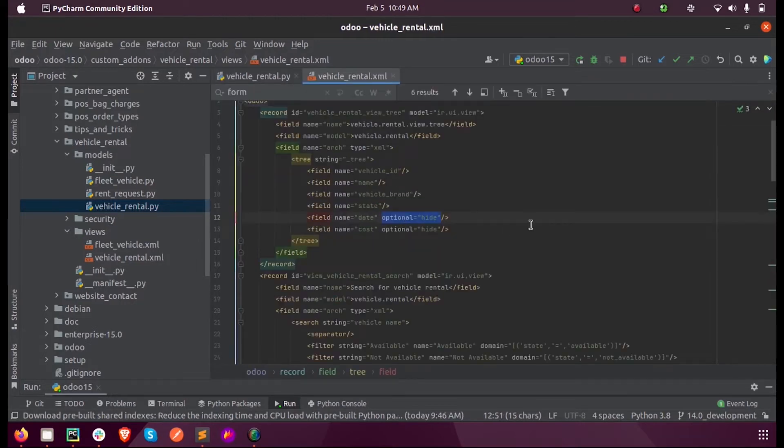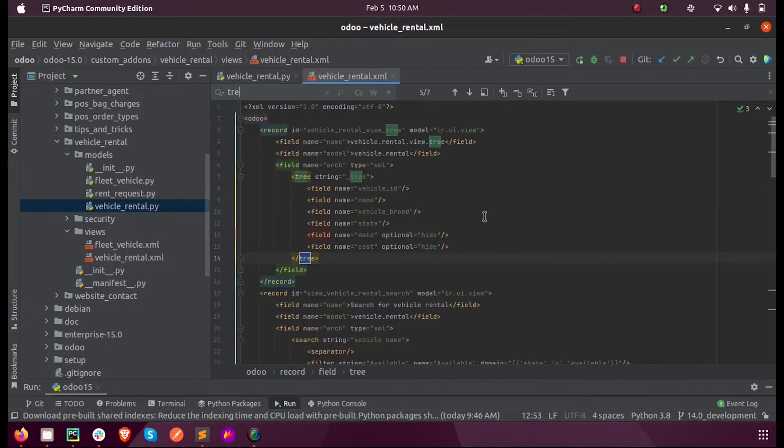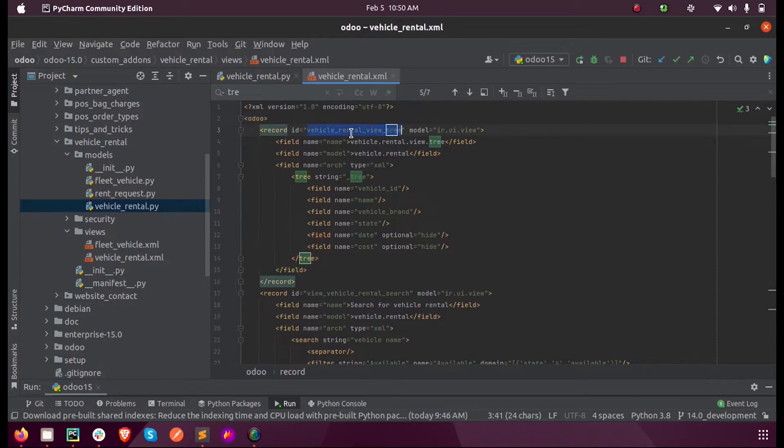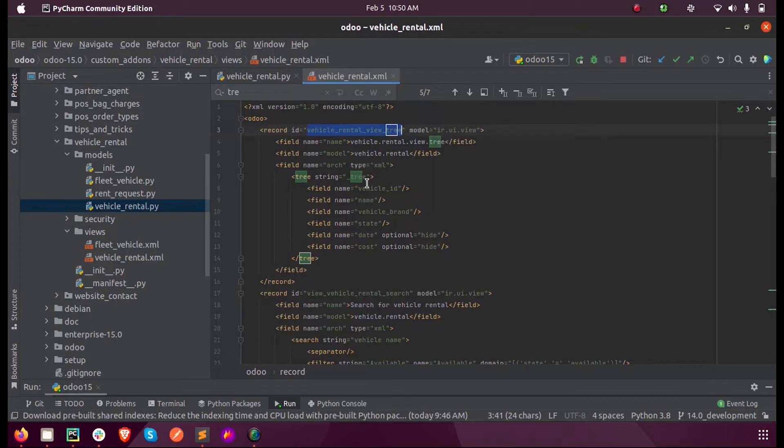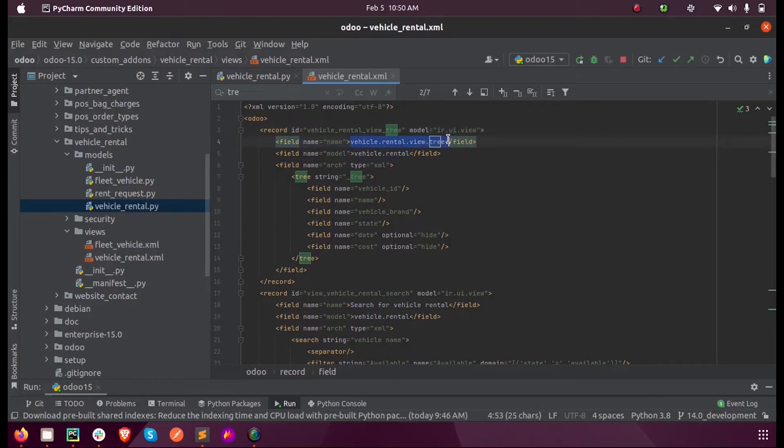Now all the tree view will be defined inside a tag called tree. Here you can see I have a new record called vehicle-rental-view tree inside the model ir.ui.view and here for the model I am mentioning our corresponding model, that is vehicle.rental, and the name is just a name which will be displayed when we inspect the view.